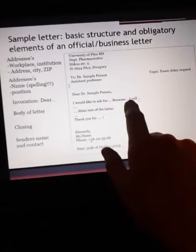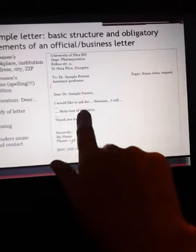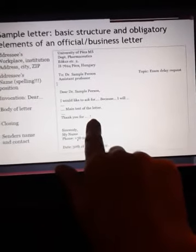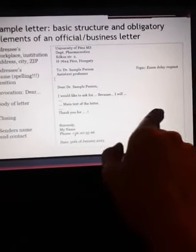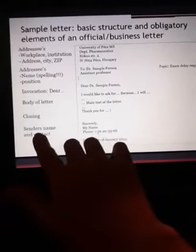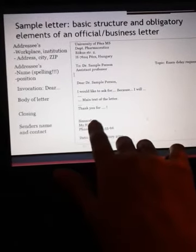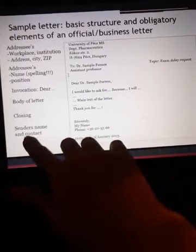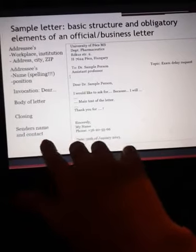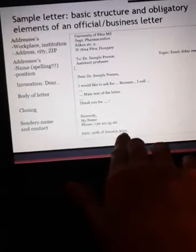Body of the letter — main text is written here. Closing with: Thank you for your consideration. Sincerely, Armand Modirusta. Include contact phone number. Date: 30th of January 2030.